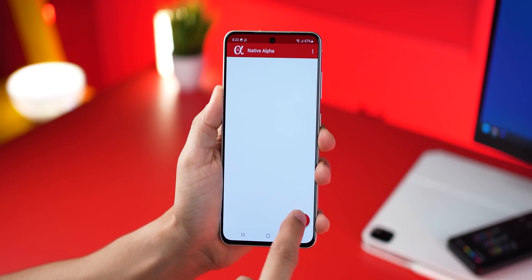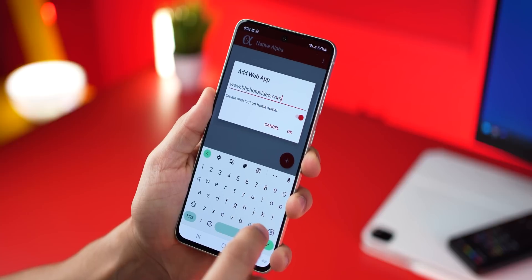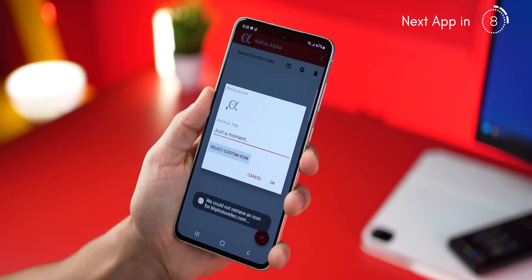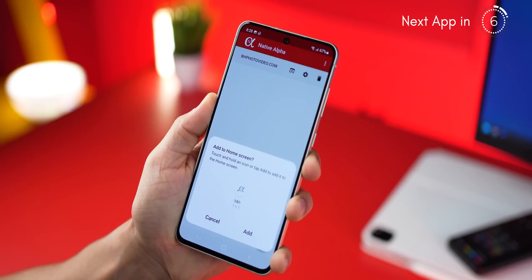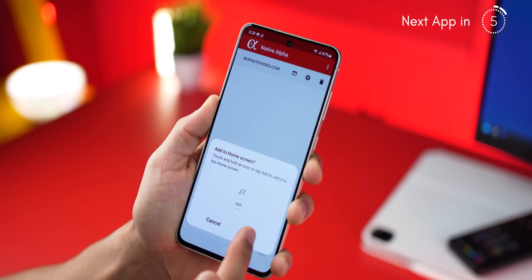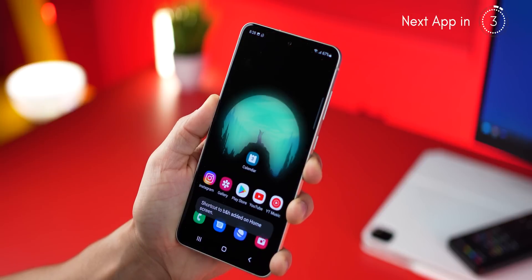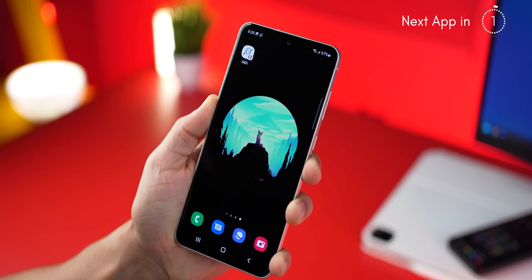When you install and open Native Alpha, just add that URL. It'll automatically fetch the icon for it and you can give it a specific name. Then add that widget onto your home screen so that you have easy access to it. That's it.